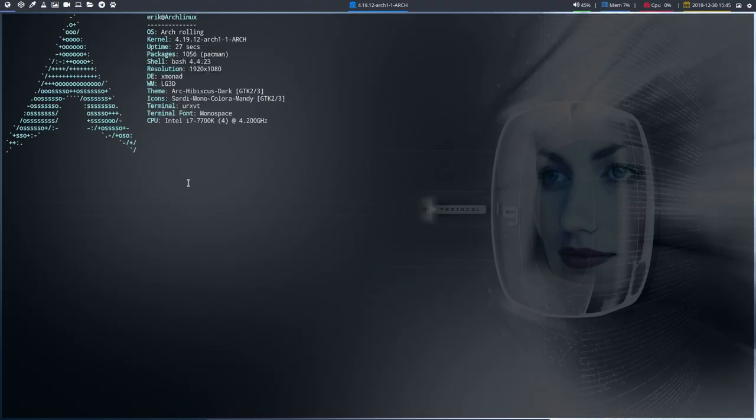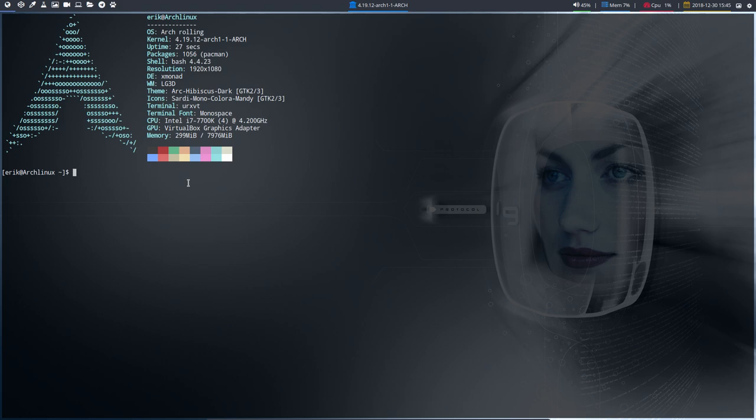Hi, welcome again to Arch Linux Rolling here, ArchRolling XMonad.